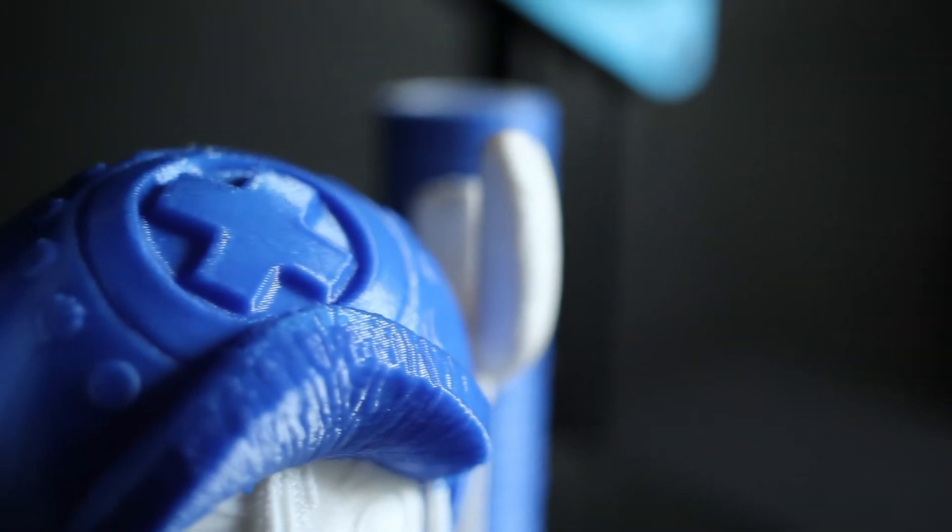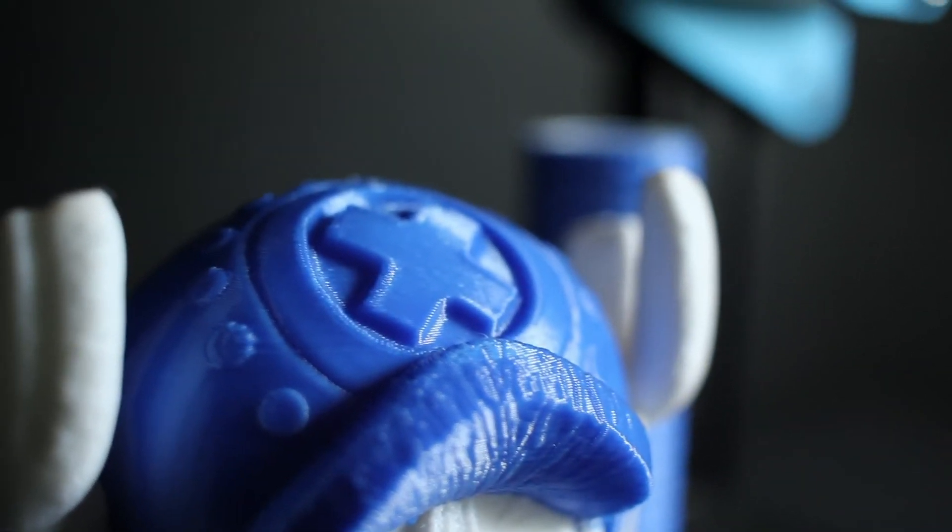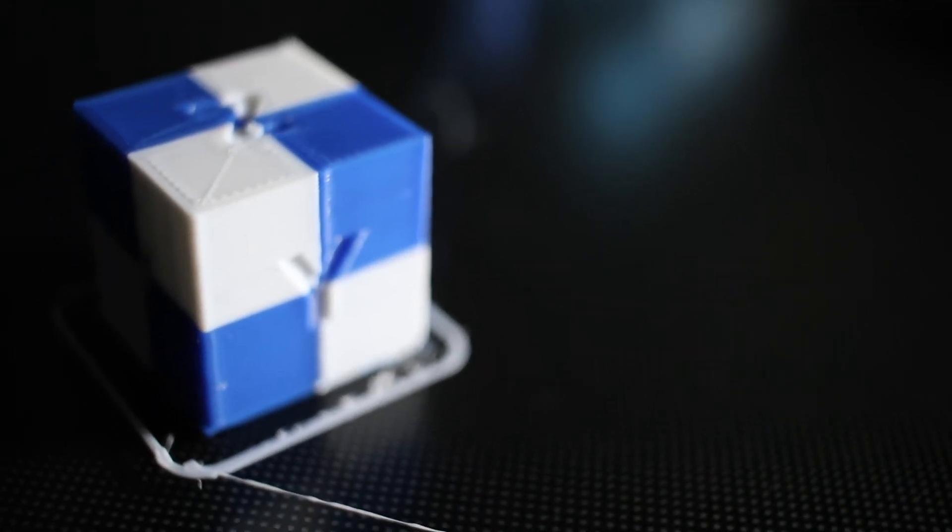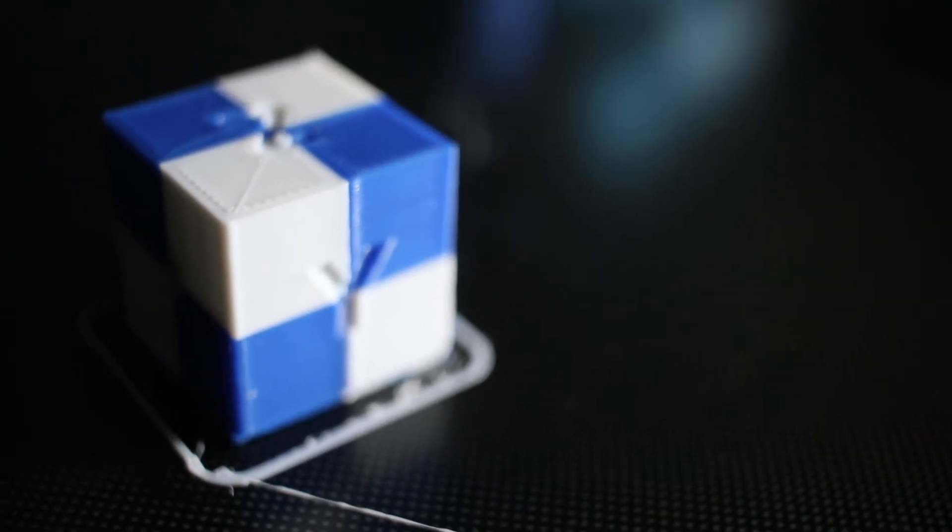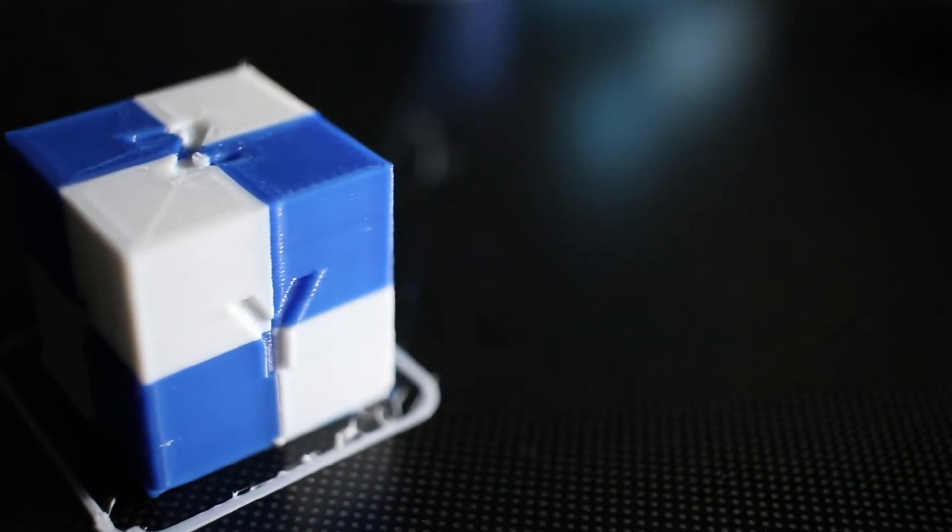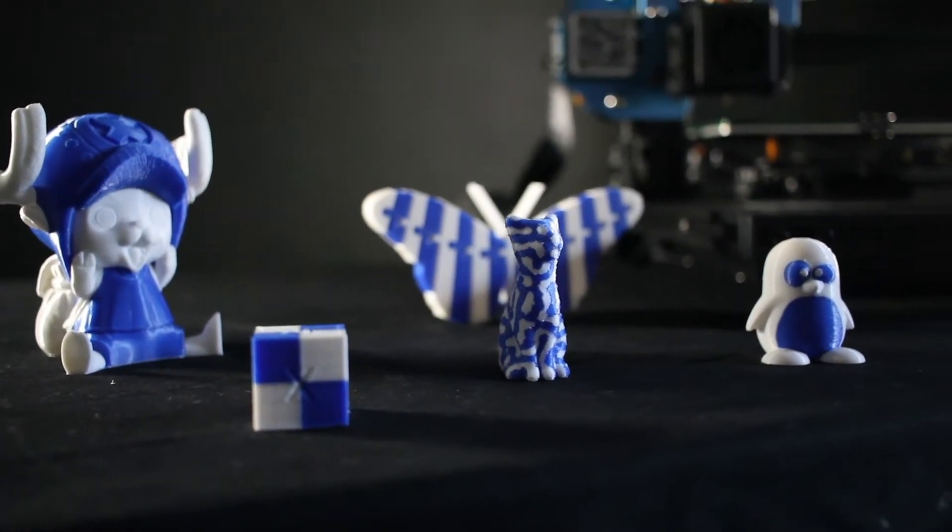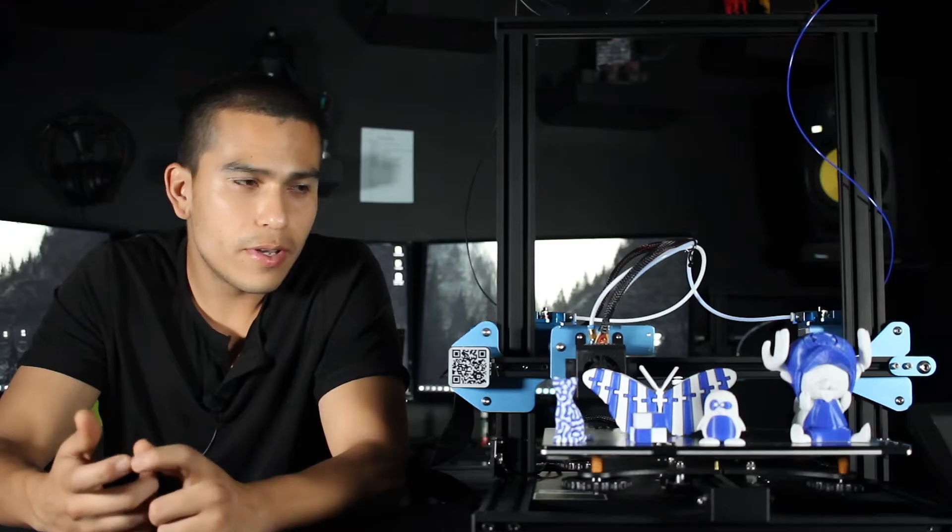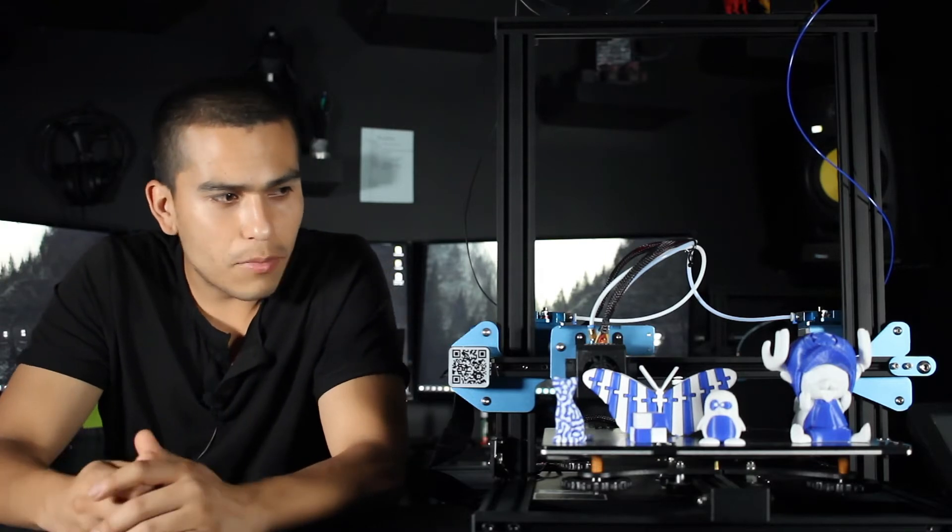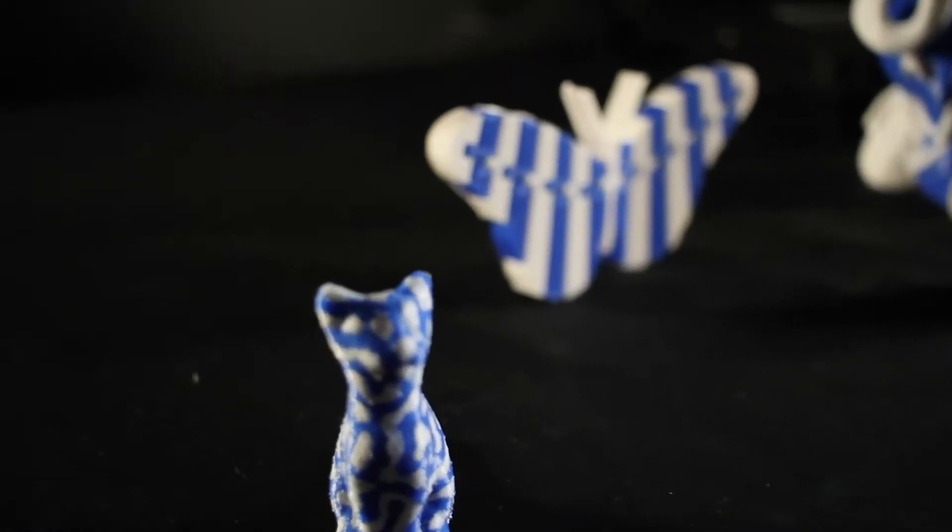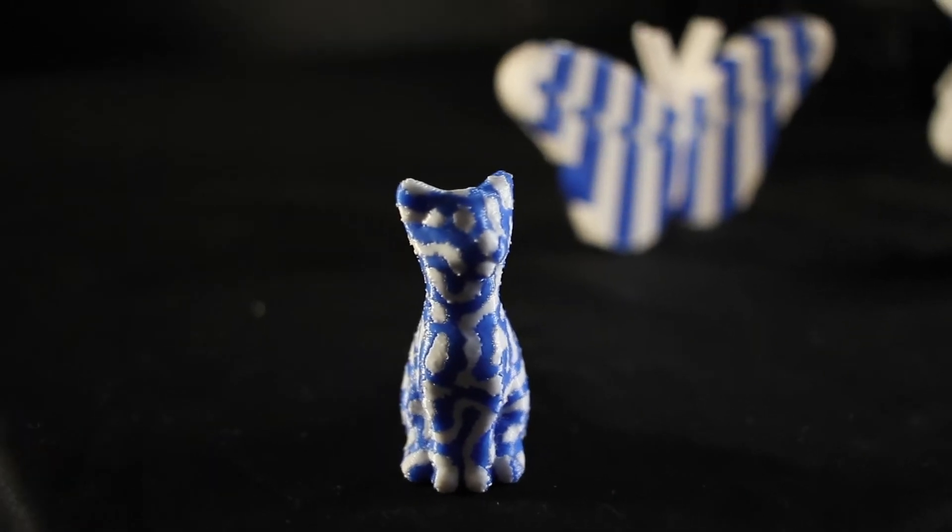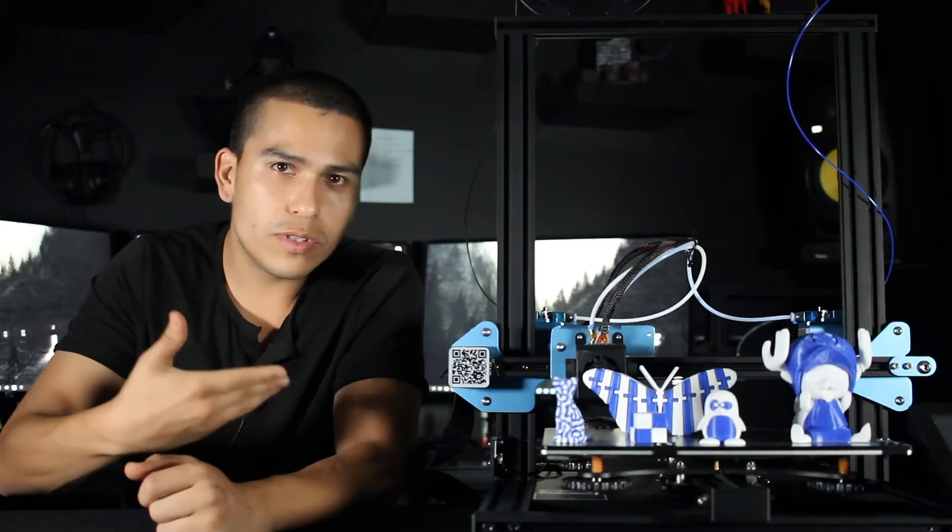I decided to search for new models to print and found that there aren't a lot of models available for dual printing. Making dual-filament models isn't really that hard, but it is time-consuming. So I went with the ones that Sauvol has available at the moment, which are these models right here—really good models to get an idea of the printer's capabilities.